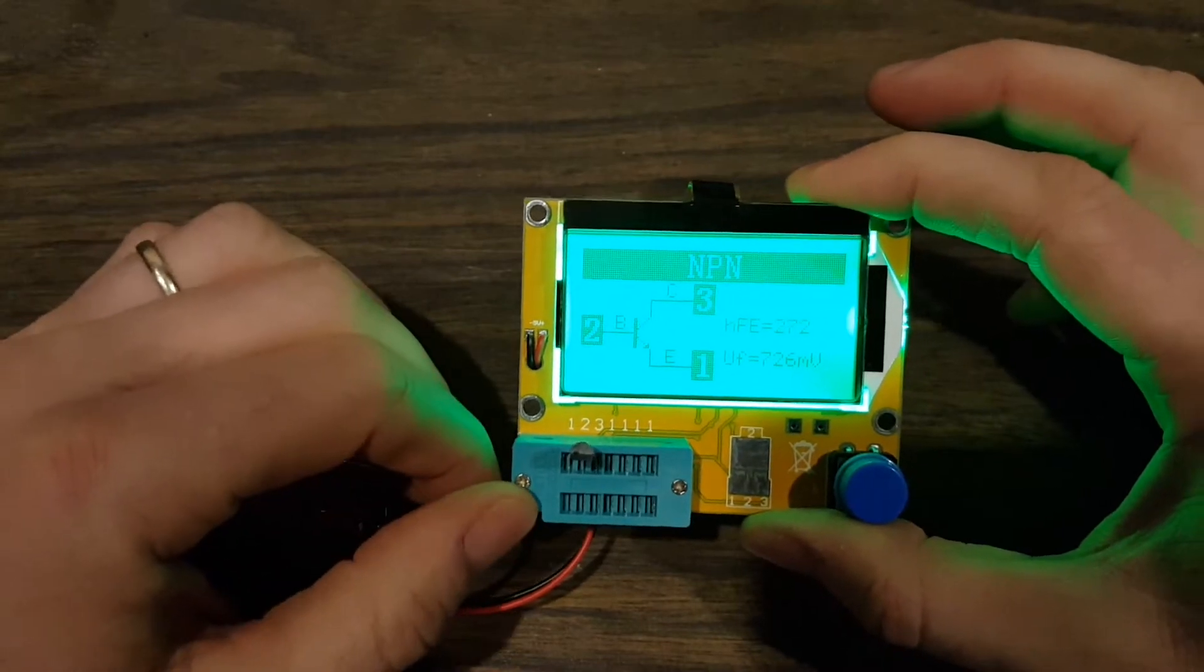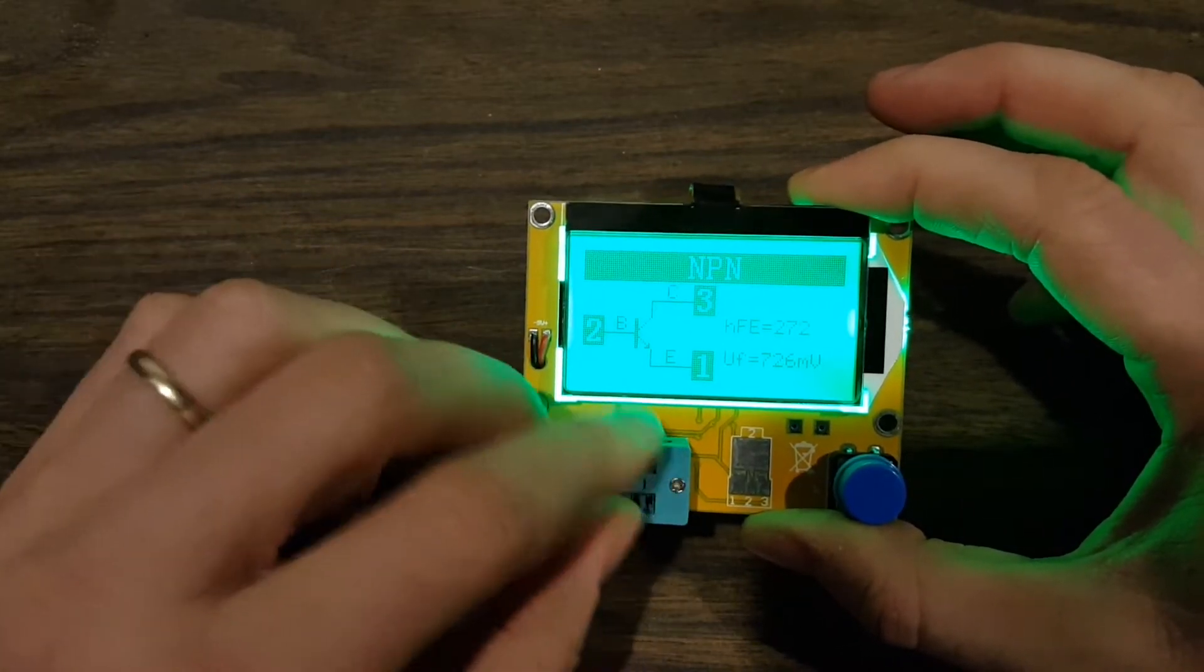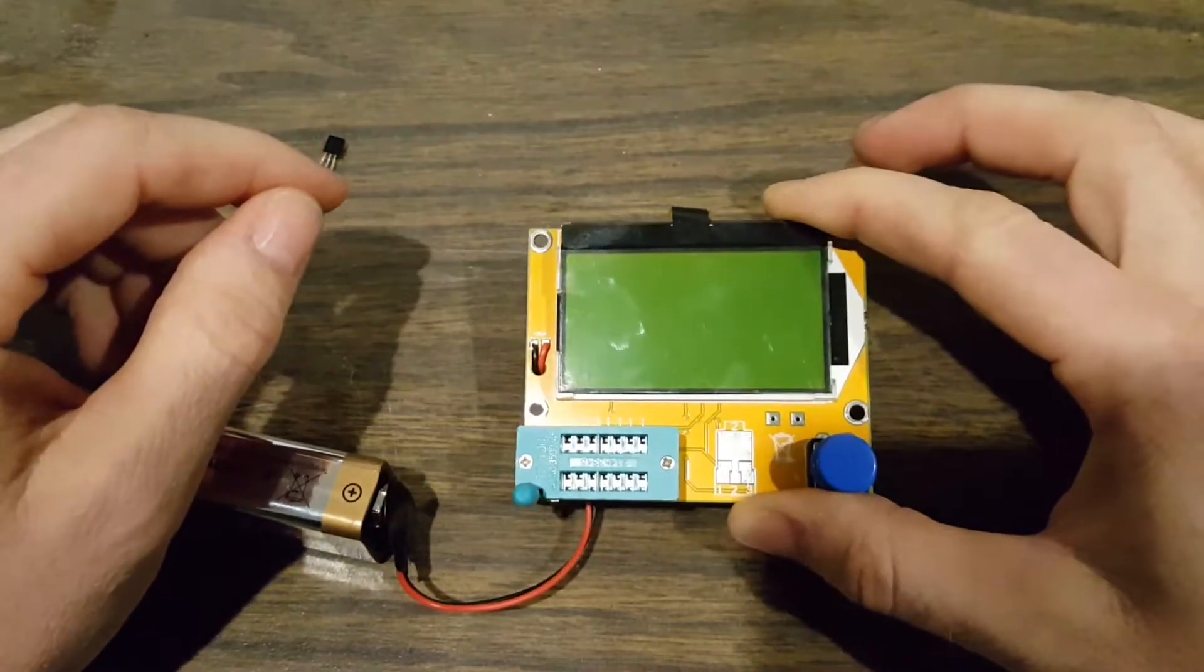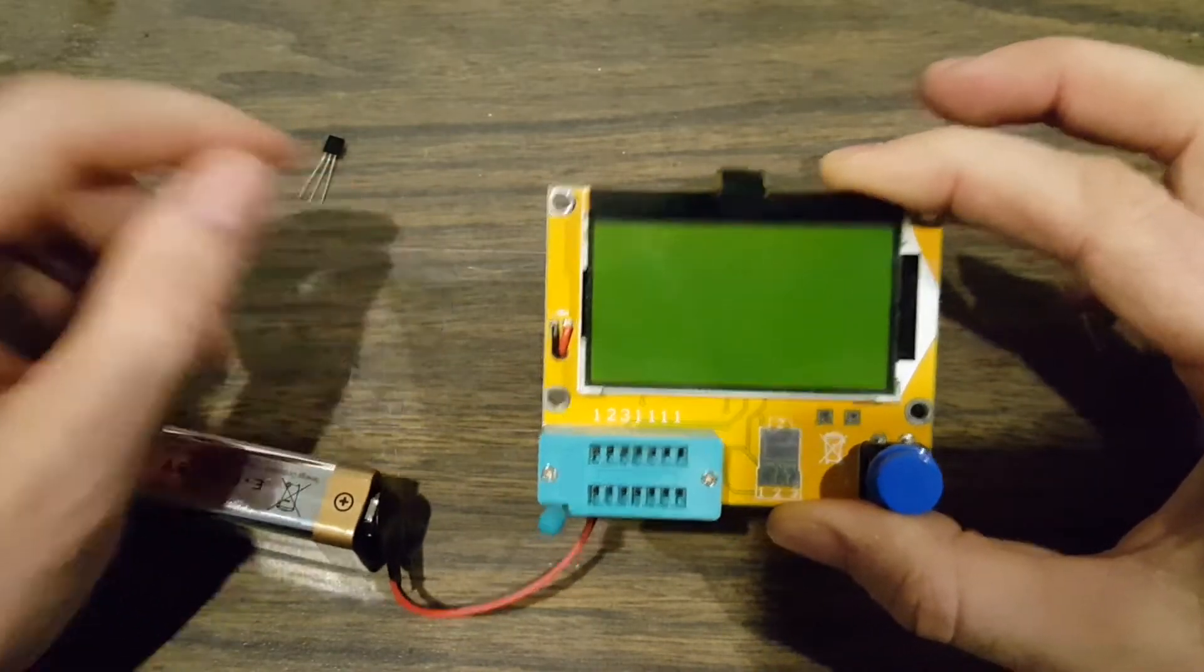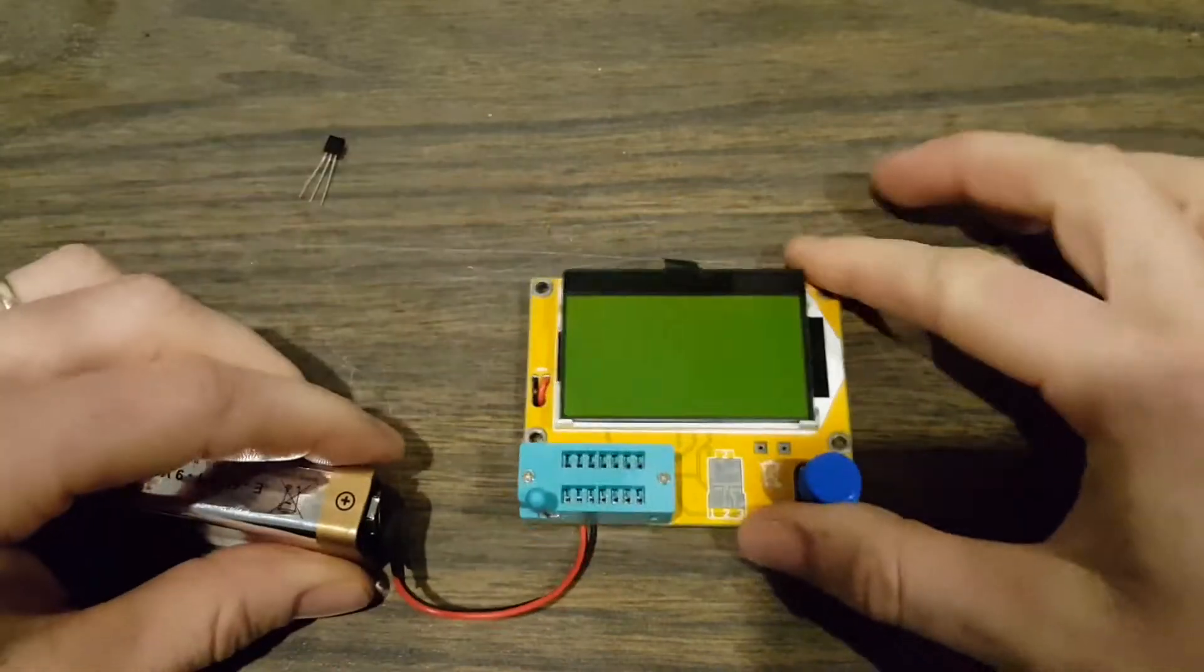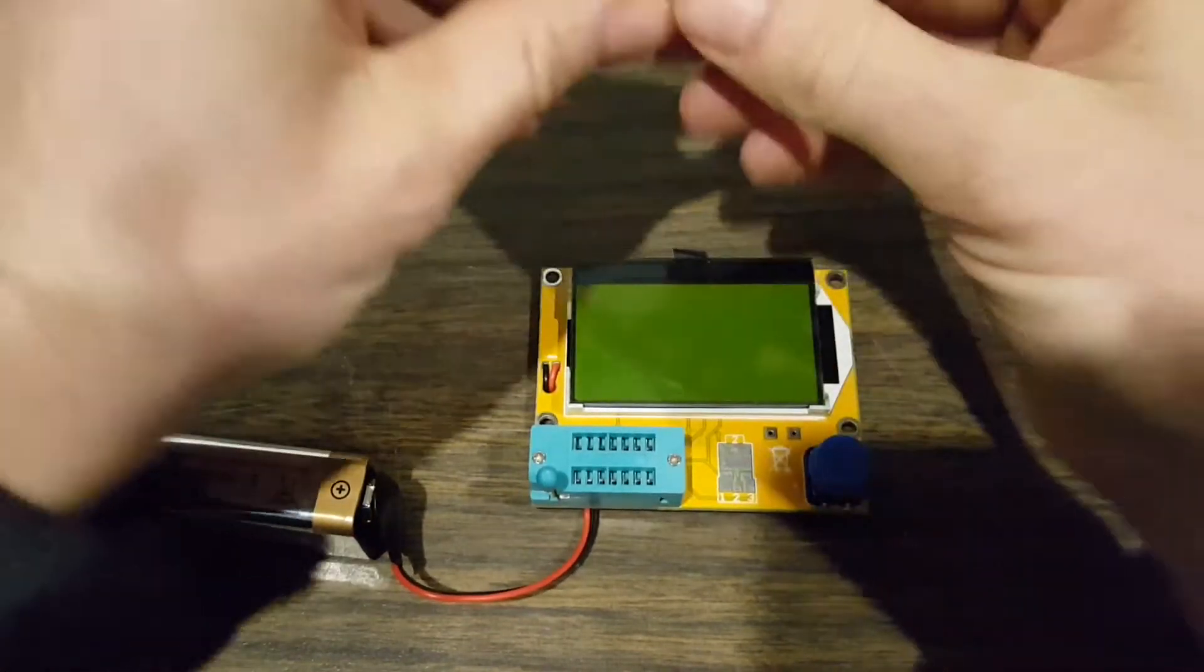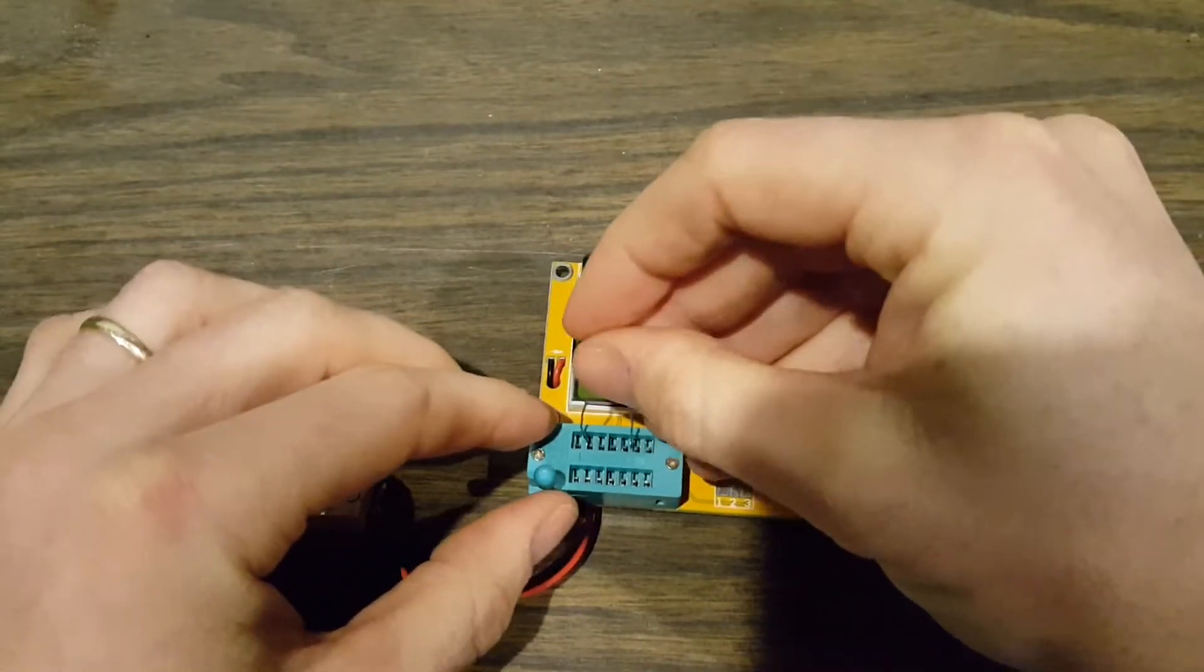This is $10 at Amazon with free shipping and like $7 on eBay with free shipping, depending on how fast you want it. I'll link those down below. This is a pretty cool little tool. Here's a capacitor, let's just stick that in.